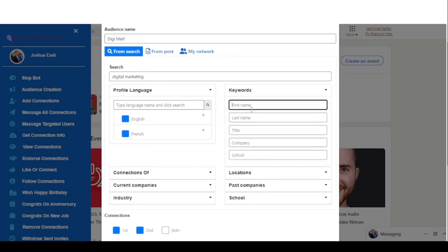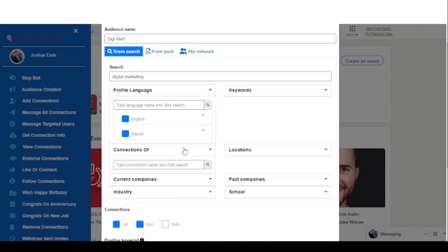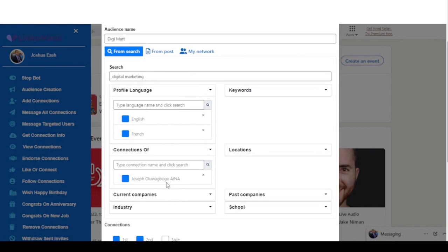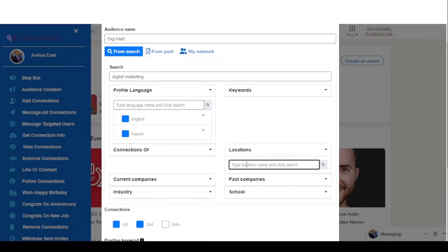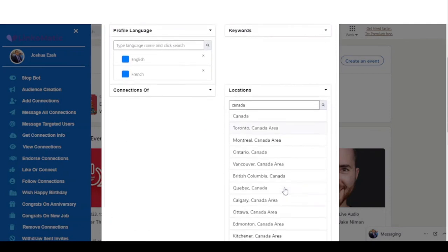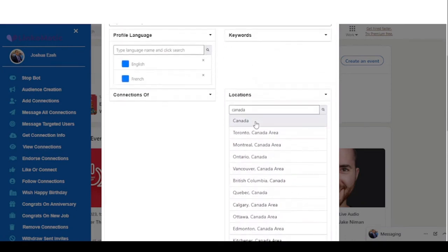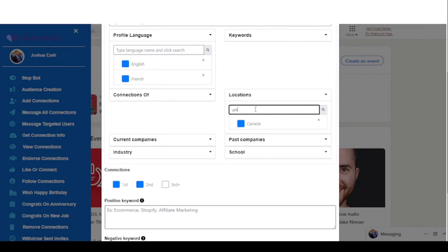On the keyword filter you can enter the person's first name, last name, title, company, or school. There's also a connections-of filter — if you have a particular person on your network and want to target their network, you enter the person's name and click search. You can also target locations such as Canada or the United States.